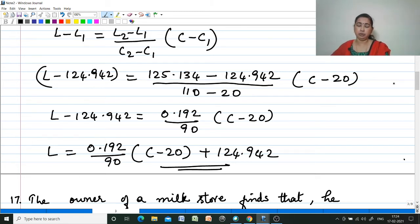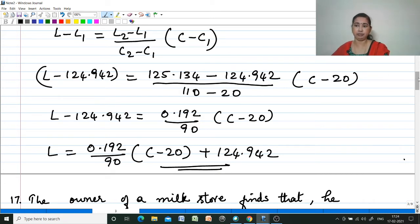The only difference here is that instead of x and y, we are taking C and L — that is the only change.